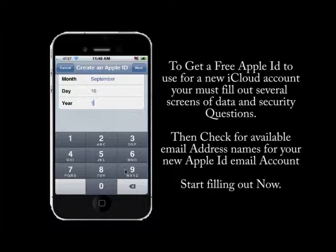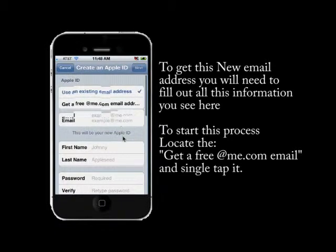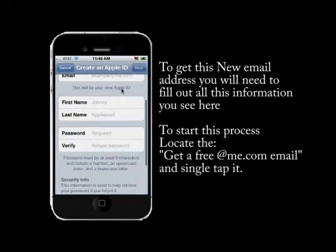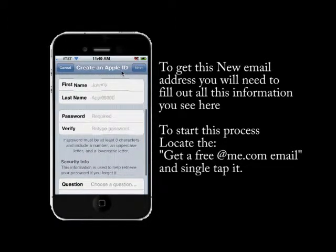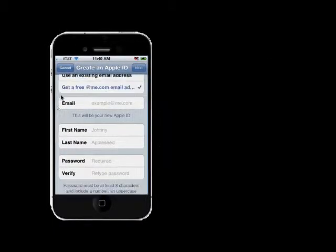On the next screen, we're going to choose to create a new account and answer some security questions. To get a new Apple ID, we need an existing email address or a new one that Apple will assign us at me.com. So locate 'Get a new email address' and click on 'Get a free email at me.com.'